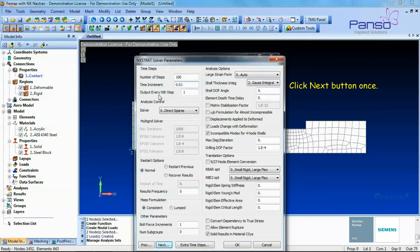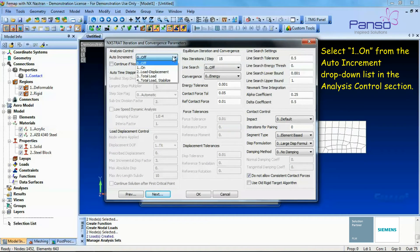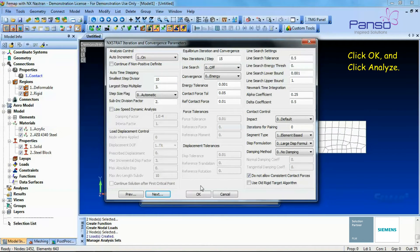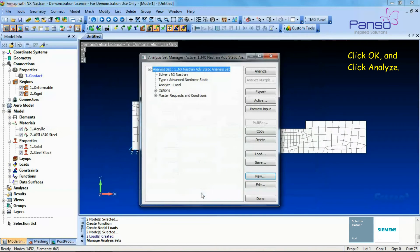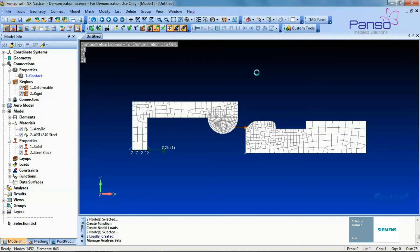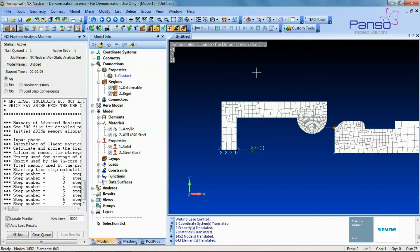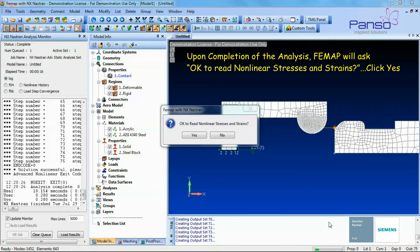Click Next once, select On from the Auto Increment drop-down list in the Analysis Control section, then click OK. Click OK again and then click Analyze. Upon completion of the analysis, P-MAP will ask whether to read nonlinear stresses and strains — click Yes.